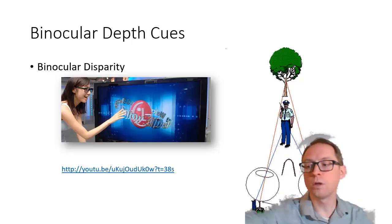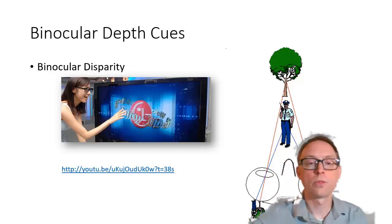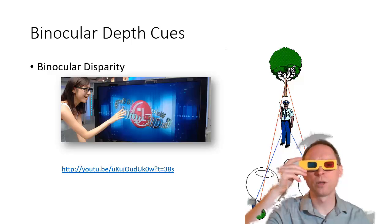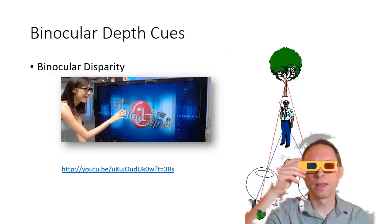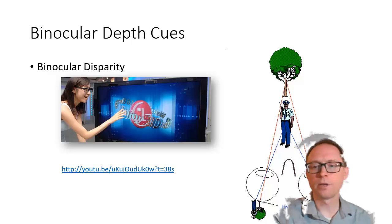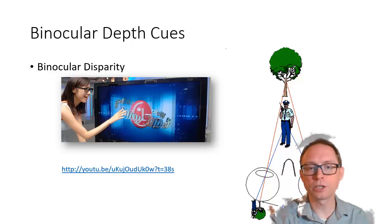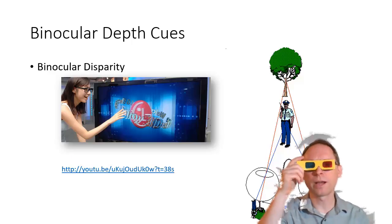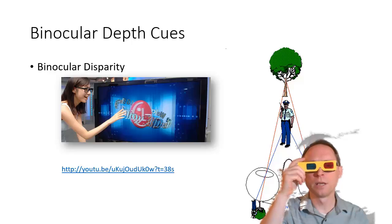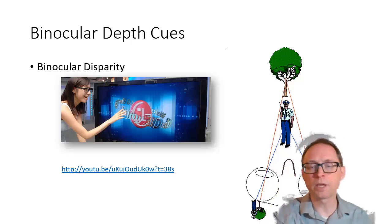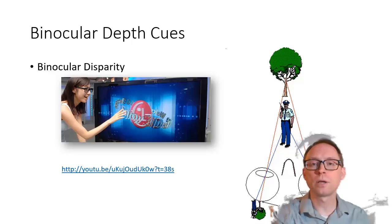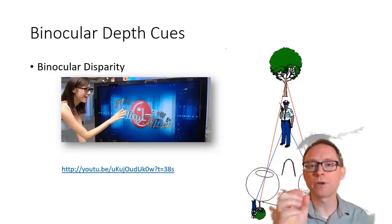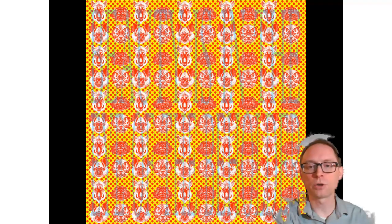This is how we do 3D movies. We use binocular disparity to make 3D. Nowadays we don't use the red and blue like in old 3D glasses — instead we use polarization, but it does the same thing. It gives one image to your left eye and a separate image to your right eye, and your brain puts those two different images together to make things look closer or farther away.